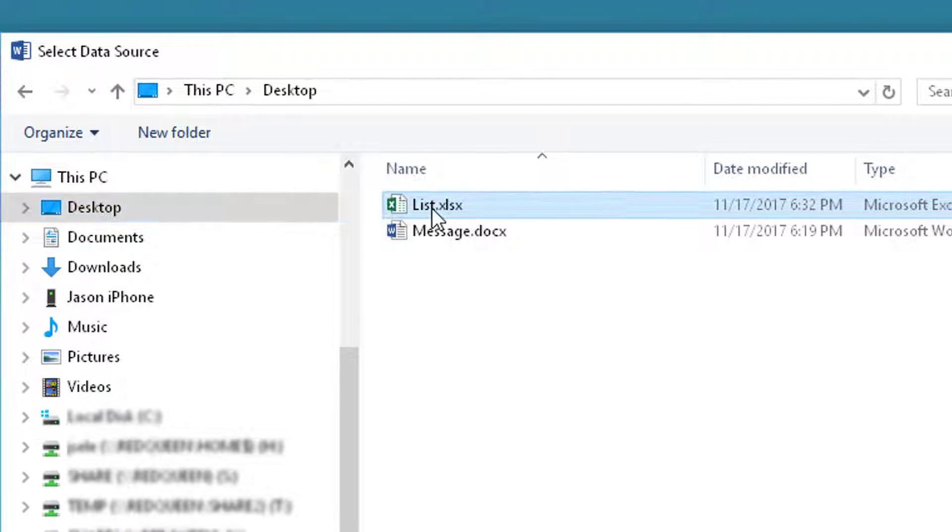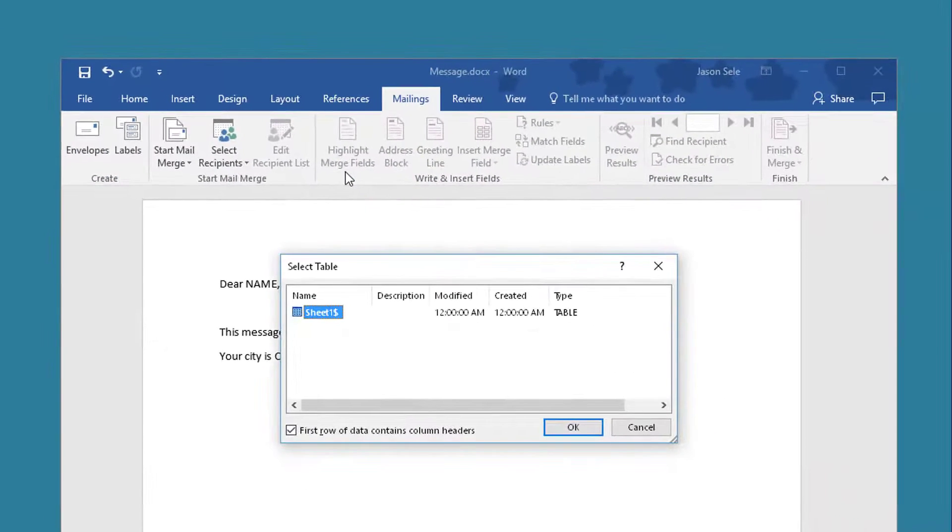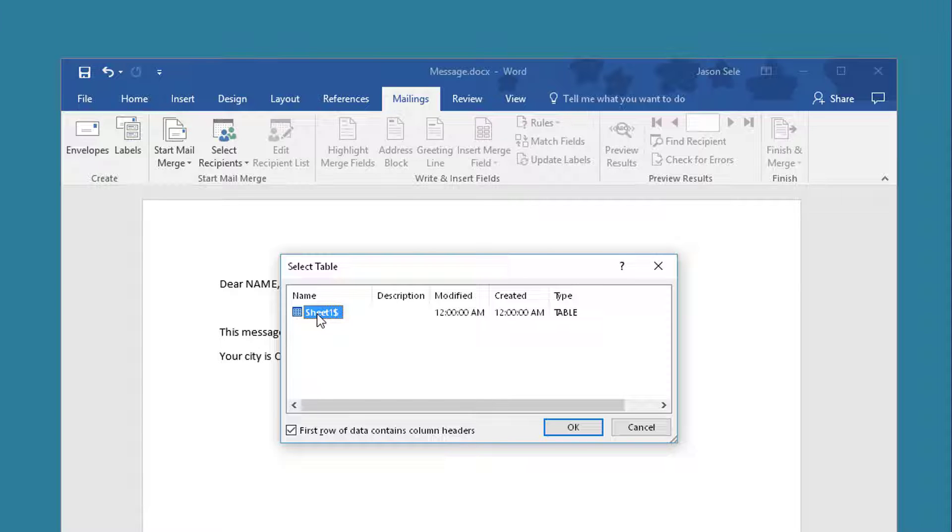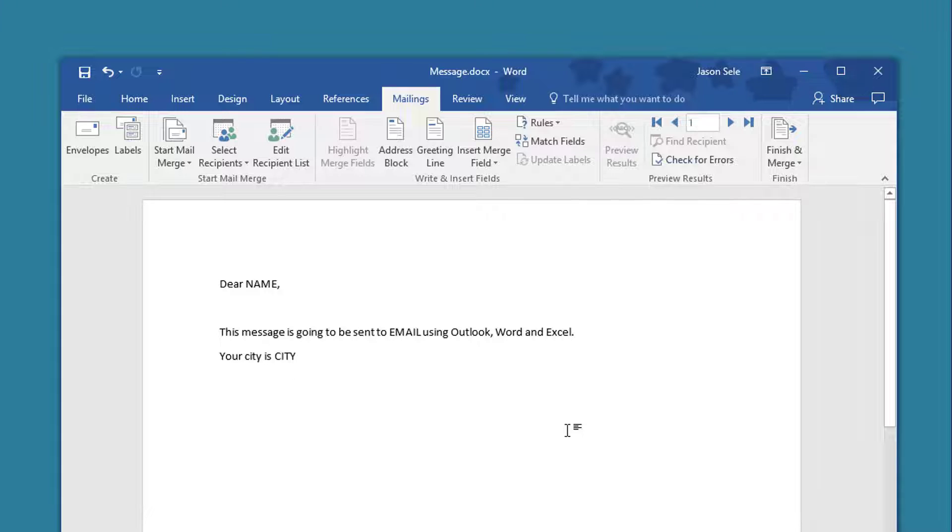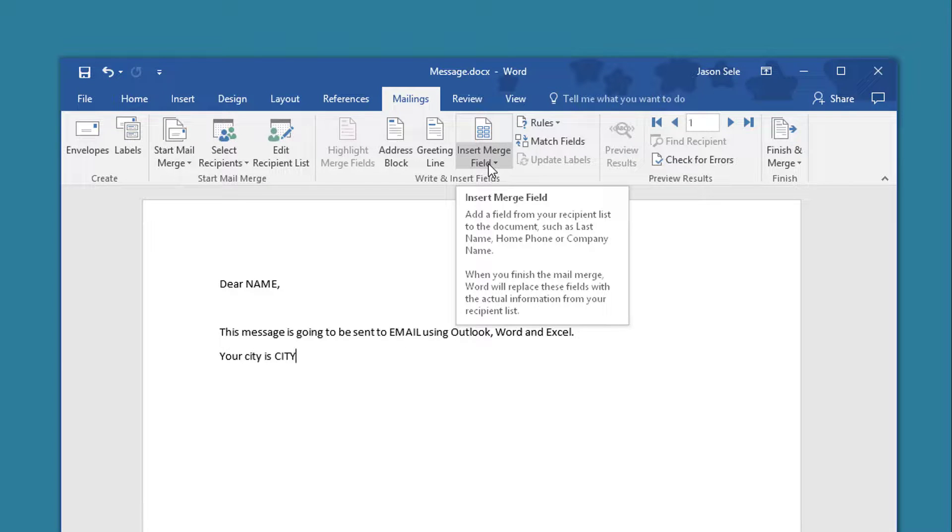So I select my list and it asks me which sheet I want to use and there's only one so I hit OK. Now that the data source is selected I can insert fields where I want them to be placed within the form.